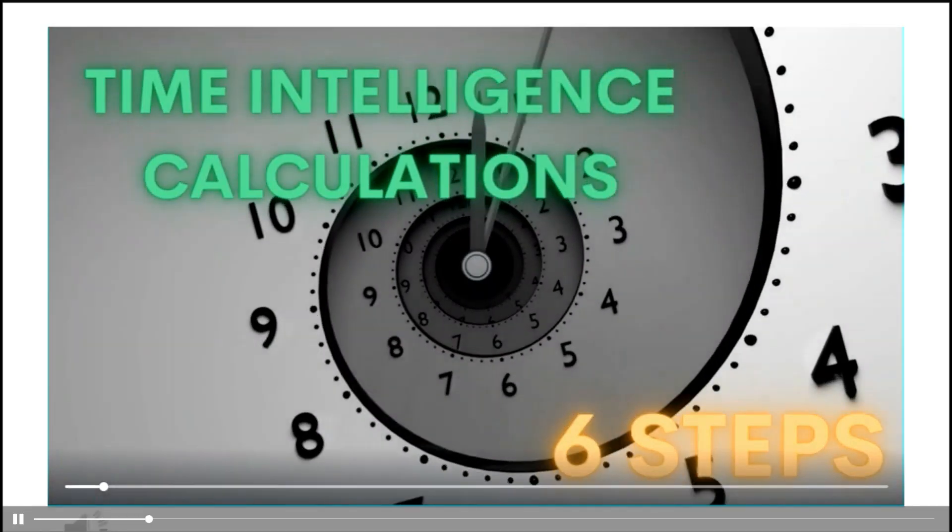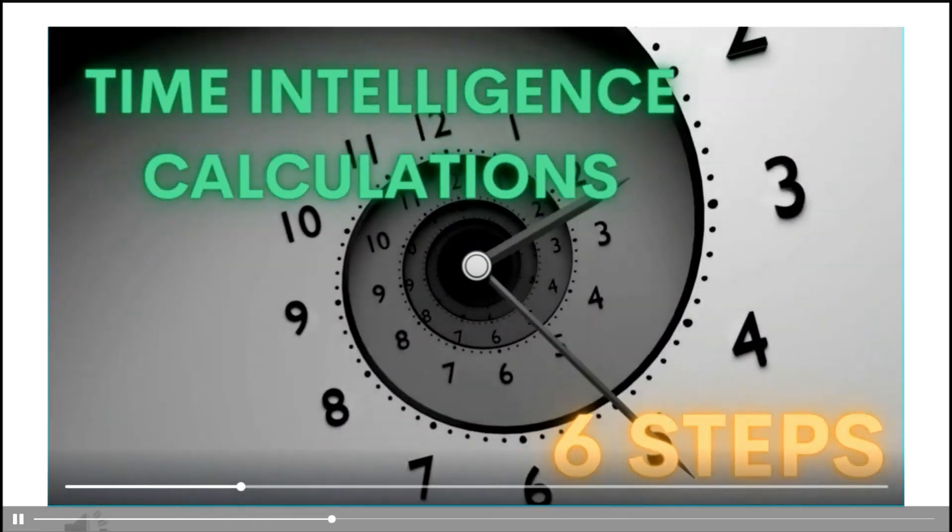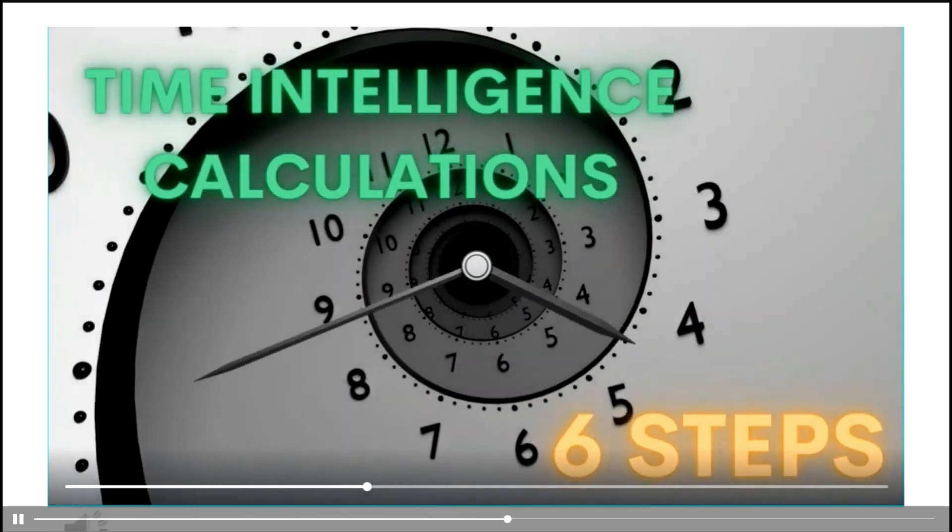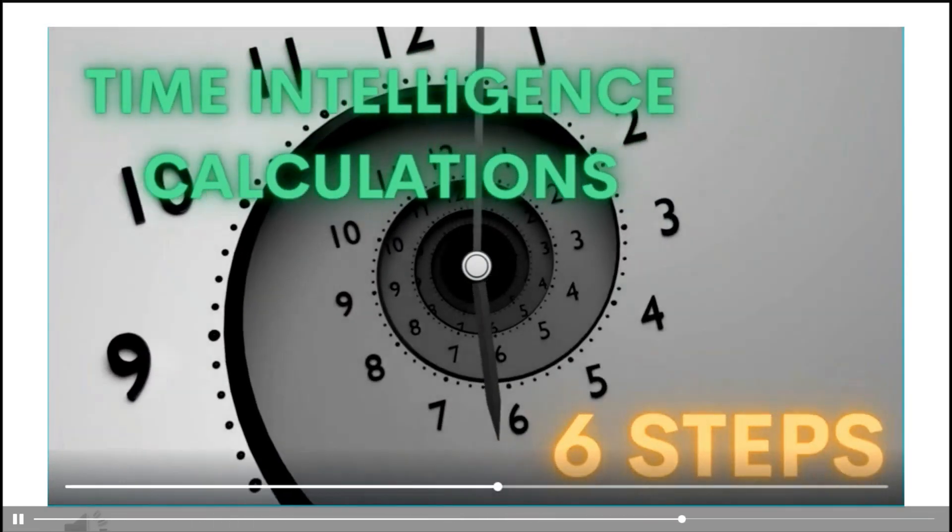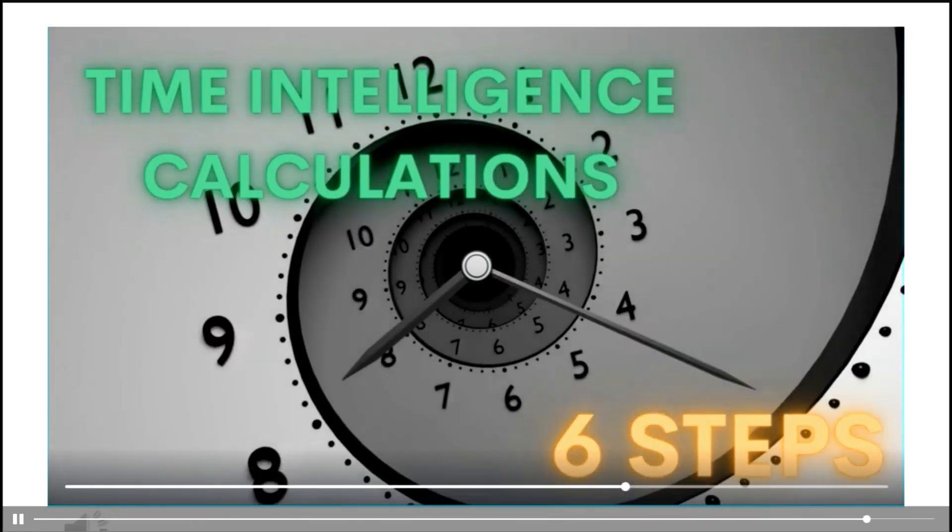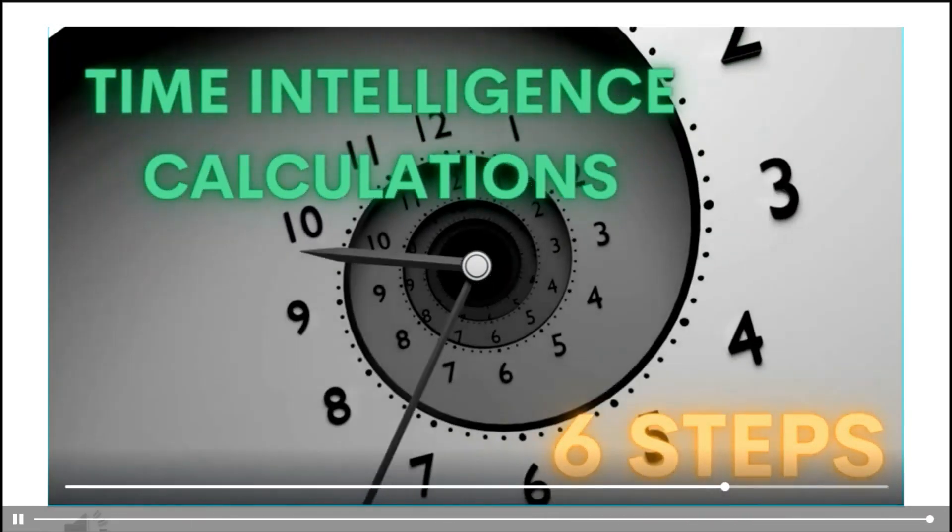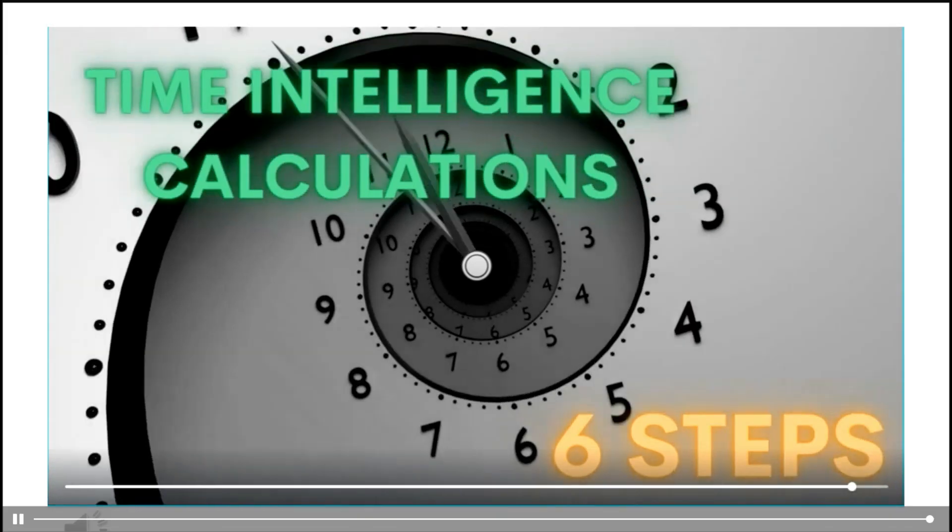Mike wants to compare this year's sales to last year's sales, but he can't figure out how to do it. We're going to show him the six simple steps to take to create a time intelligence calculation.